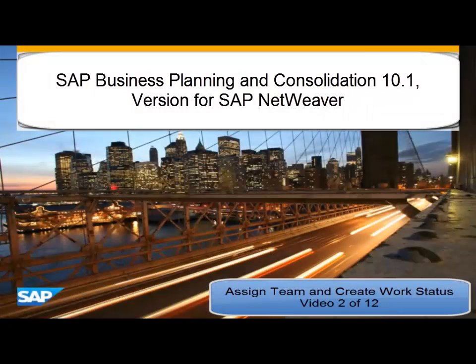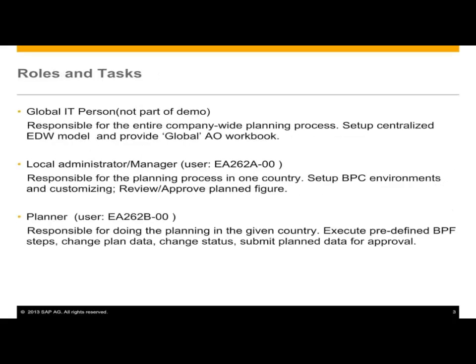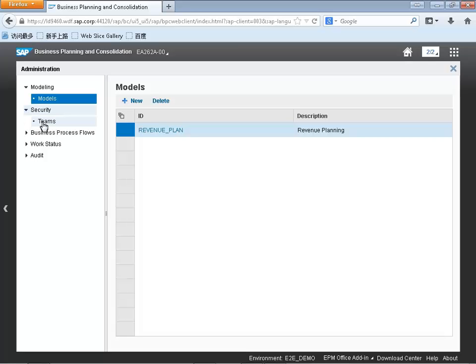My name is Derek Johnson. I'm a solution manager for SAP's Business Planning Consolidation Solution. We've produced a 12-part series looking at our new unified model that we're releasing as part of our 10.1 release for NetWeaver.